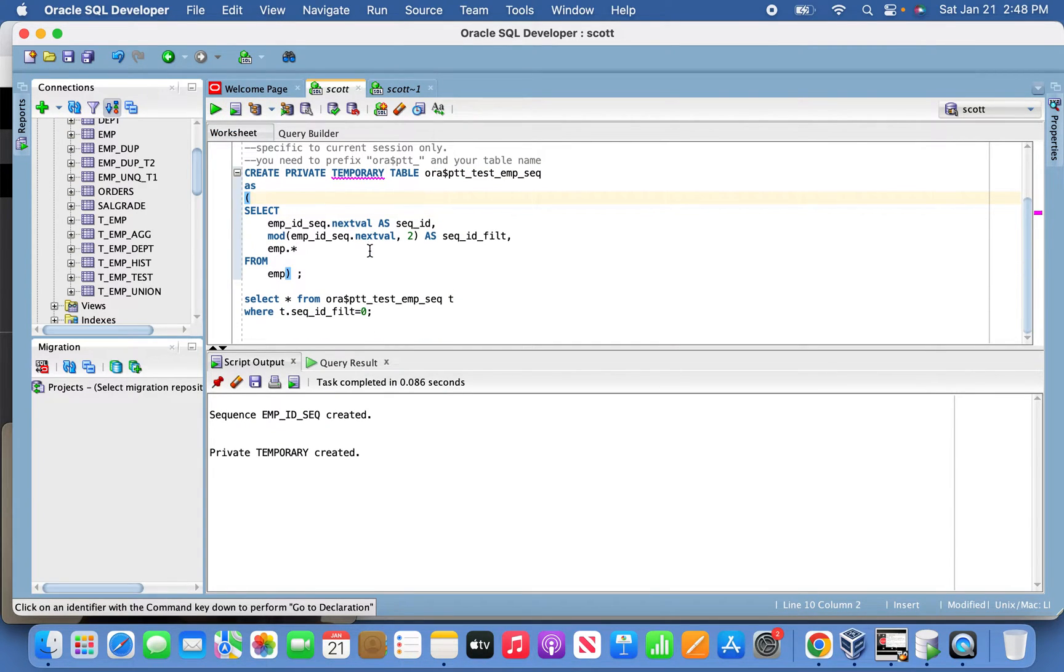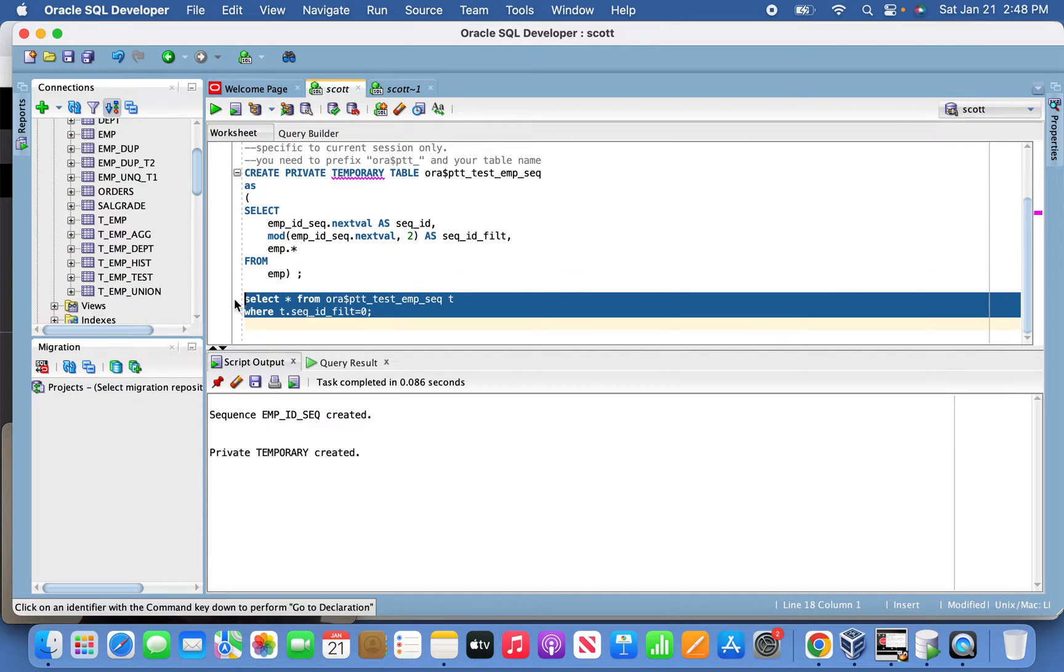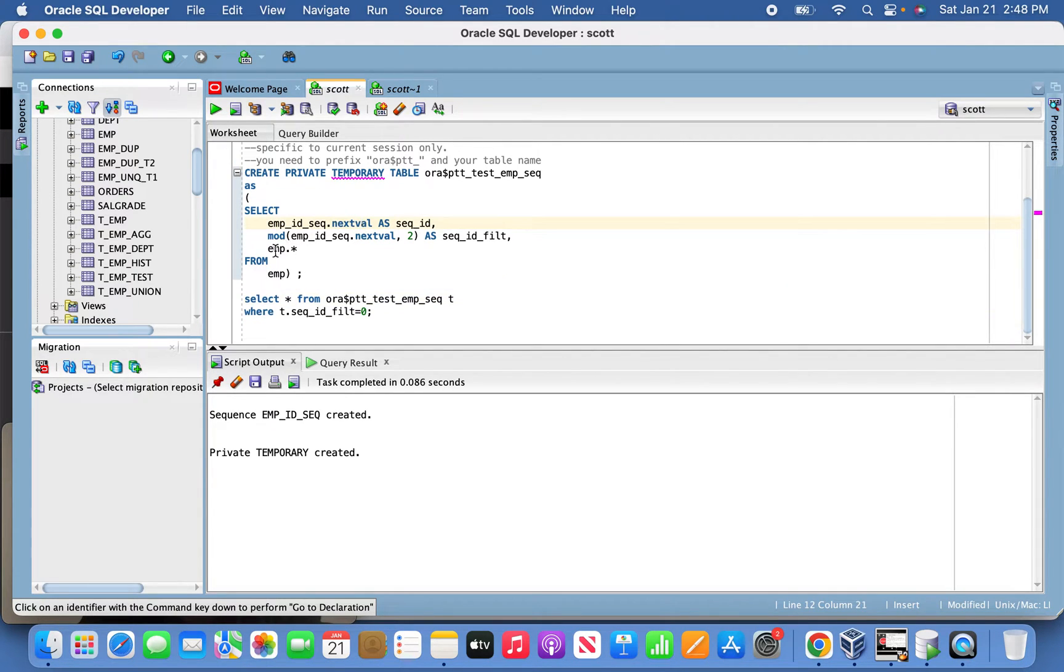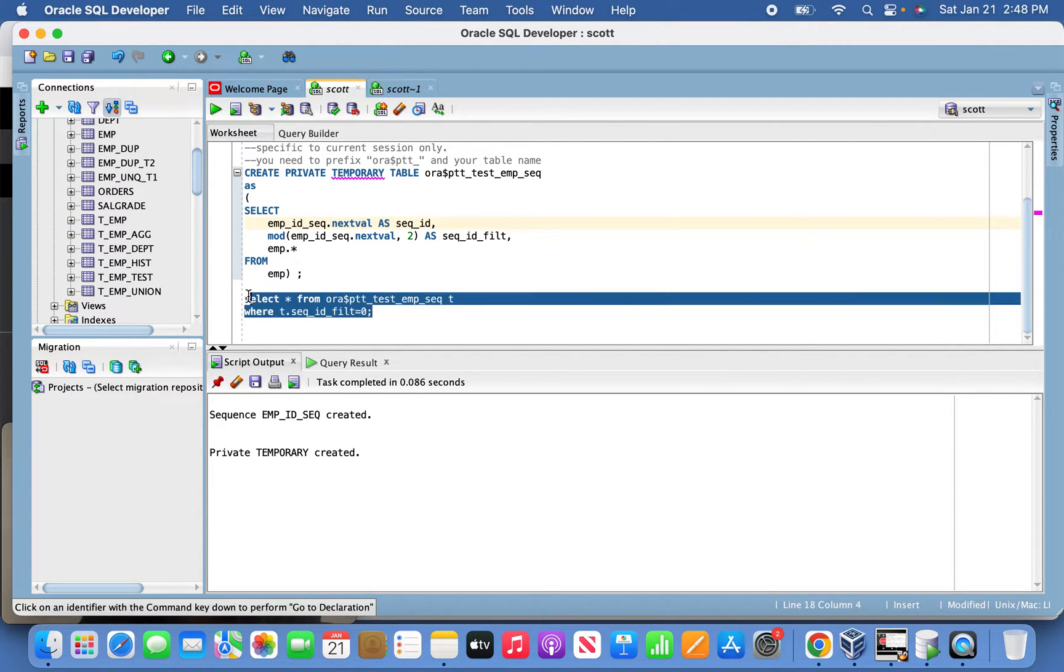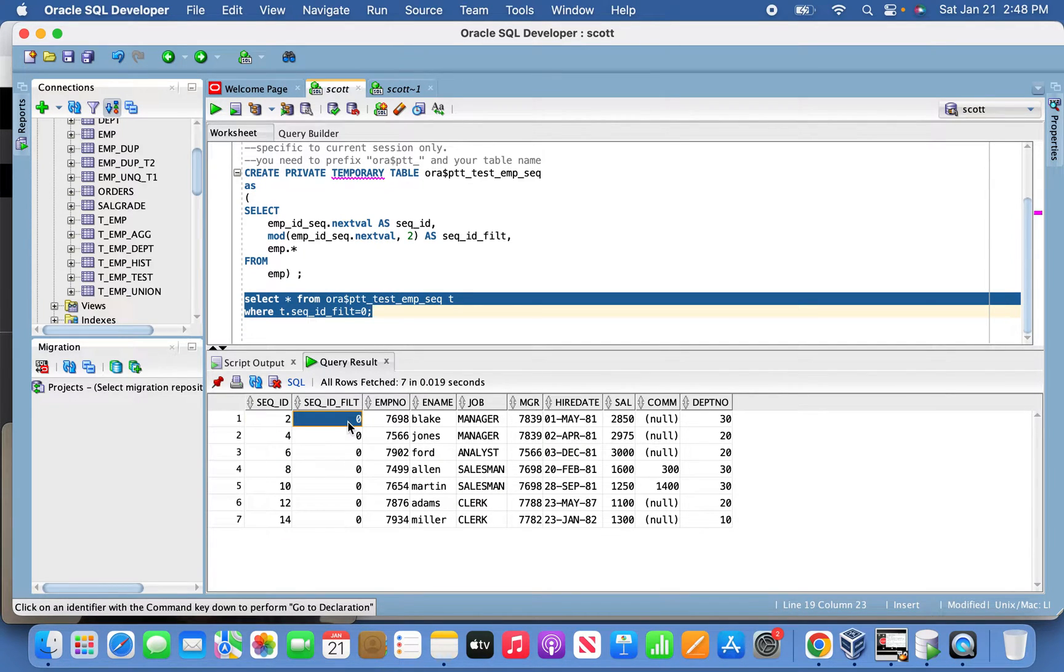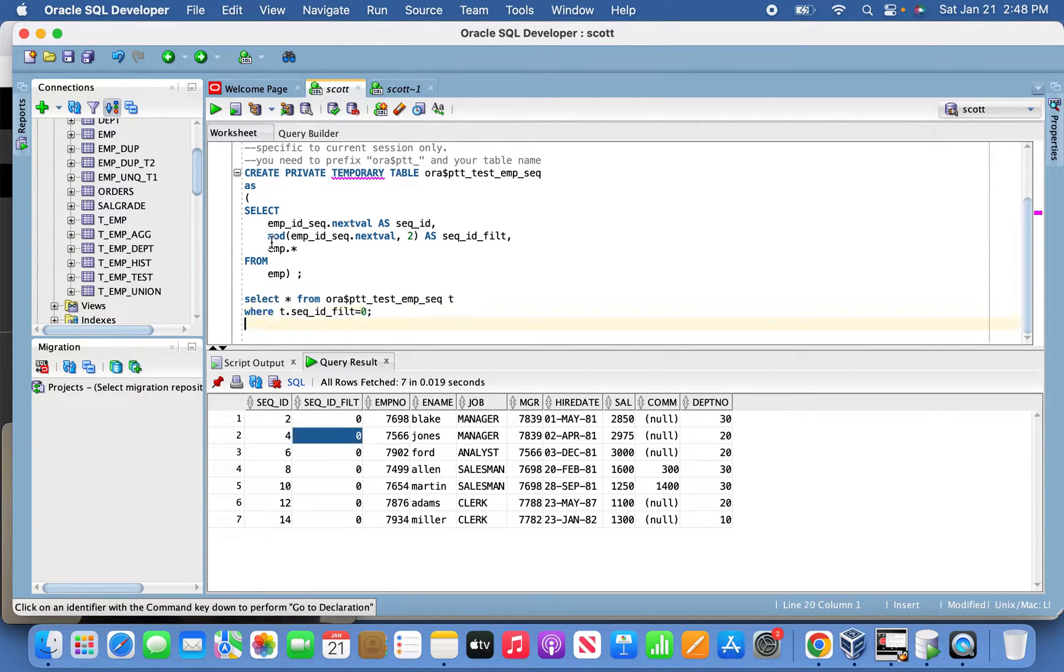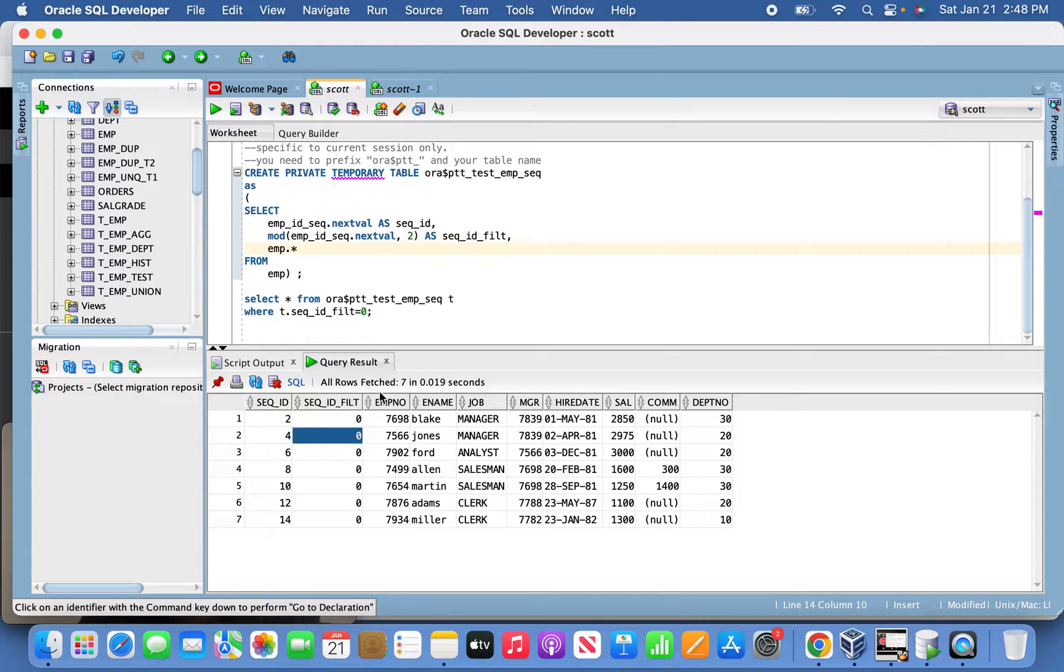The table got created. Now I'm trying to filter every second record using a SQL ID filter condition. This is the modulus function - the remainder will become zero when it reaches that record. We'll create the same setup in an Informatica mapping.